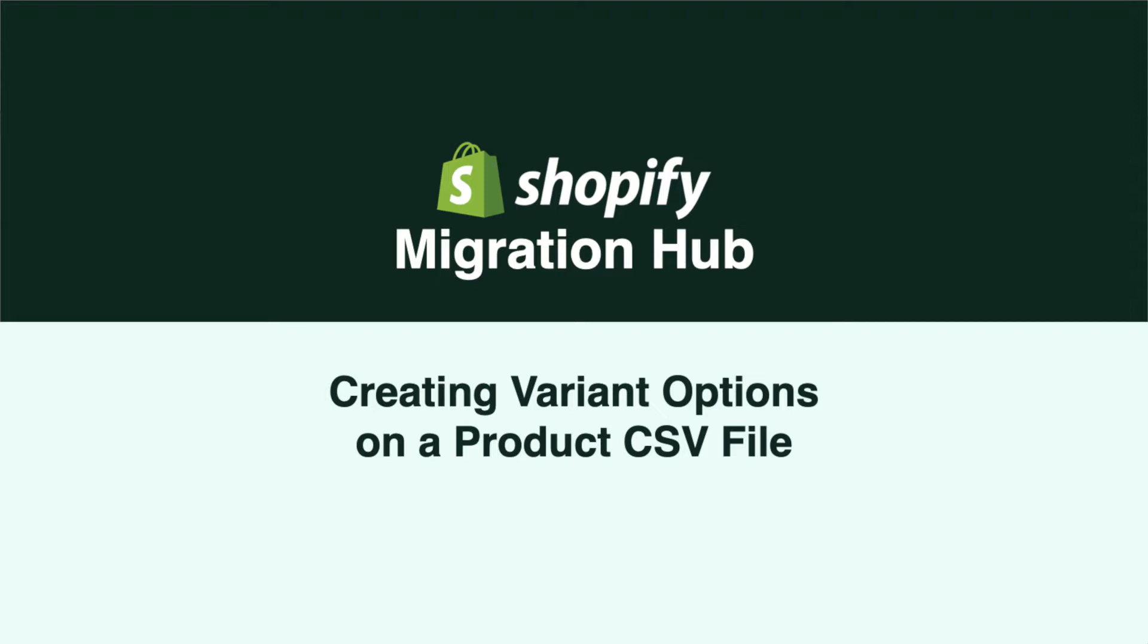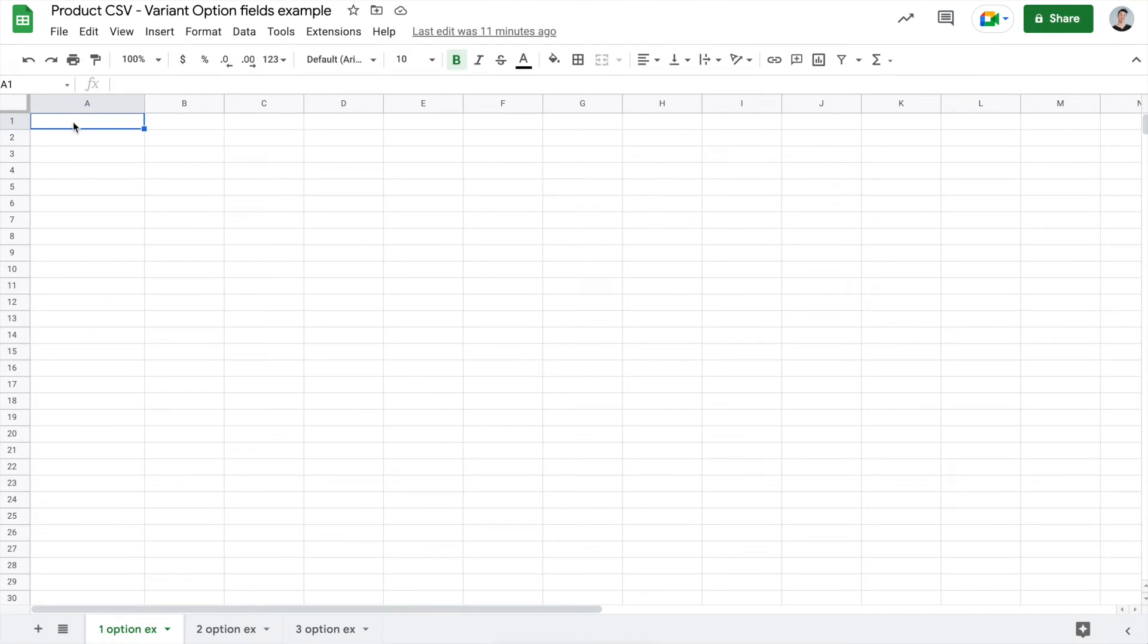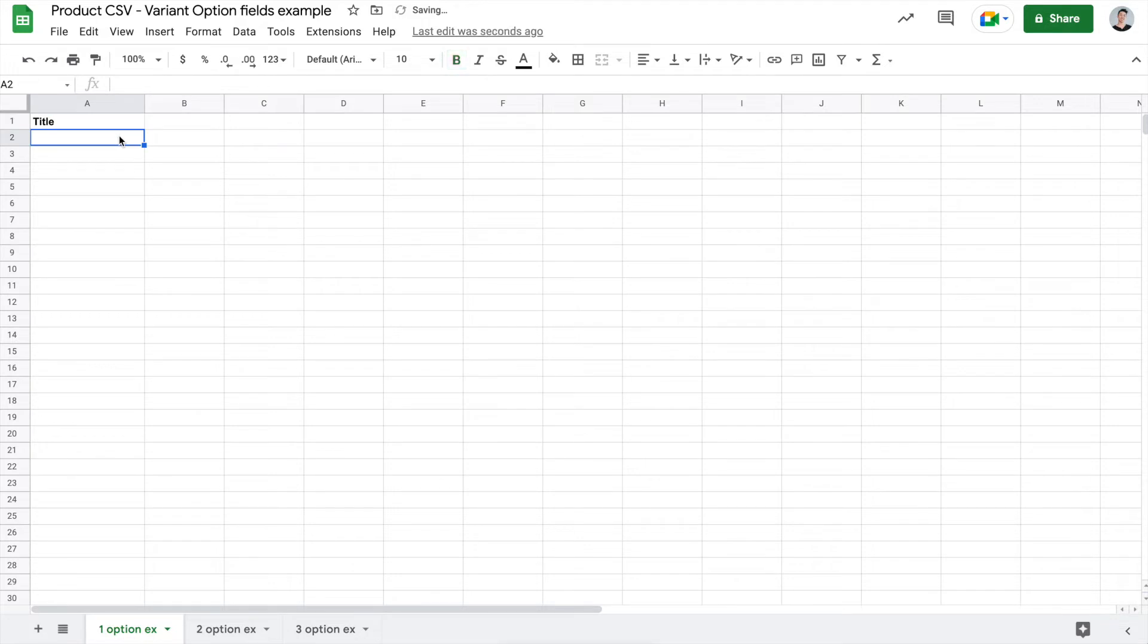Let's start with a maximum of one product option. For this example, we'll start with a blank CSV file. The first thing that you'll want to add is the title header in your first column here. What you'll put here is the product name. So let's just say that I have a pair of blue jeans.